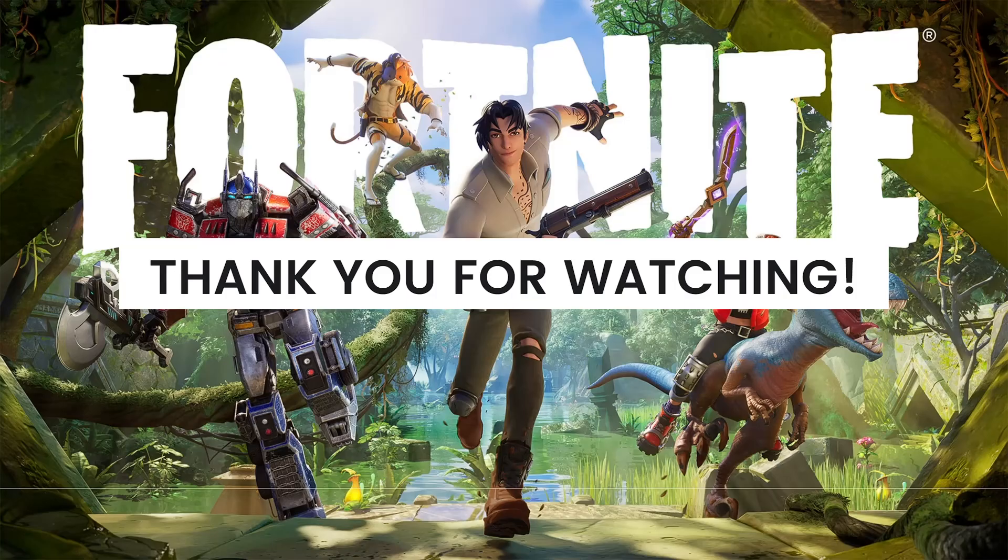And if it did, make sure to like, subscribe, and hit the bell notification so you won't miss a video. See you in the next one and have a great day.